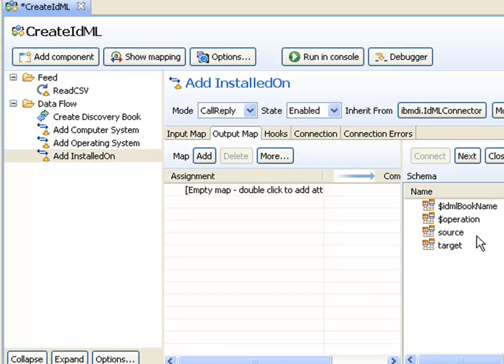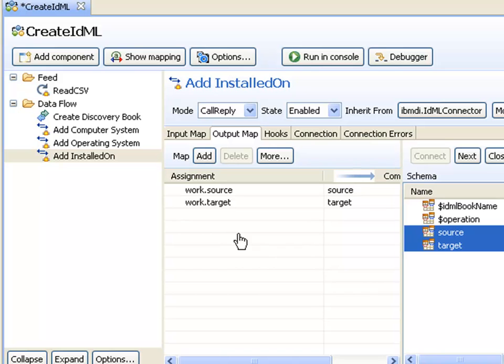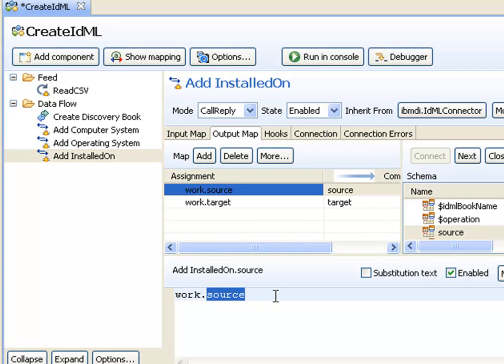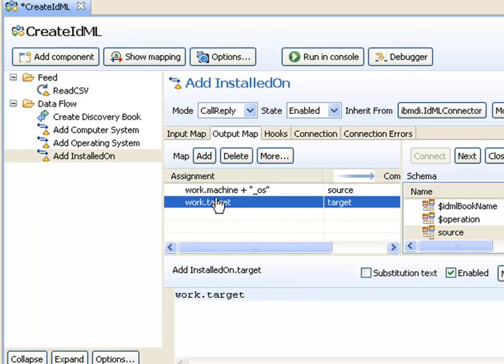The relationship doesn't have an ID of its own, but it will refer to the IDs of the computer system and operating system it's referring to. When I press connect to discover schema, I see I get a source and a target. Those two attributes need to be mapped. Source needs to point to the operating system, which will be machine plus underscore OS, whereas the target is the computer system, which will just be machine.